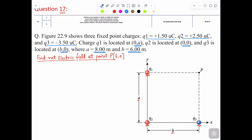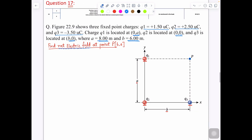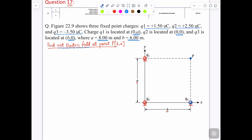What are we looking for? We are looking for the net electric field at point P. We have three charges: Q1, Q2, and Q3. I want to give you a trick — the shortcut. Solve all questions in terms of x-axis and y-axis components. Once you have x-axis and y-axis, you can solve all questions very easily.